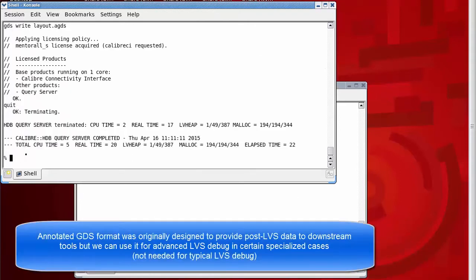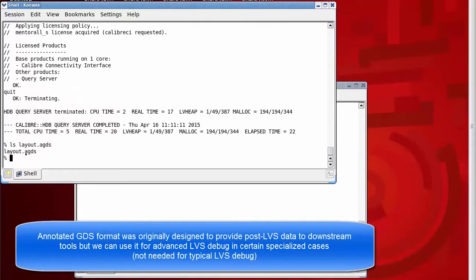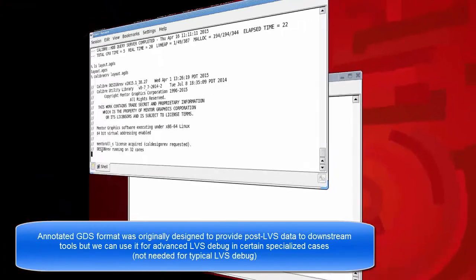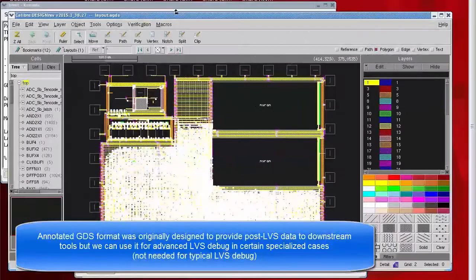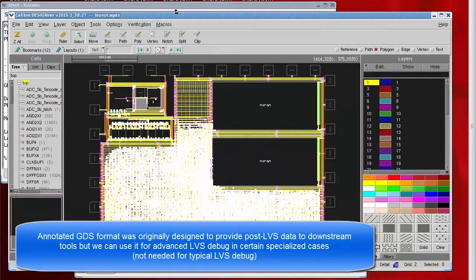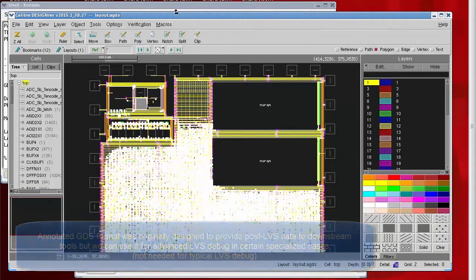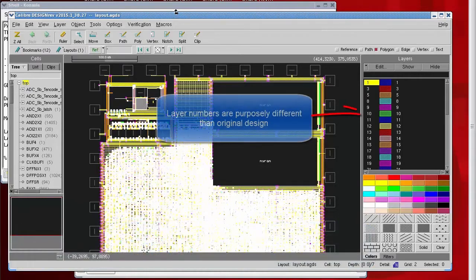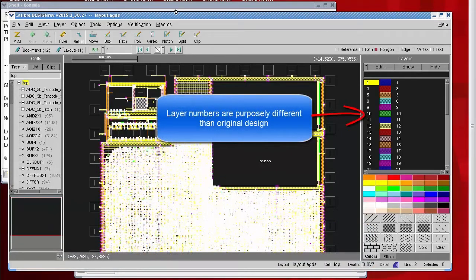I'll use Design Rev to view the annotated GDS file. I'll bring it up in the same fashion that I would a regular GDS file. An important difference between the original GDS file and the annotated GDS file is that the layer numbers are quite different.